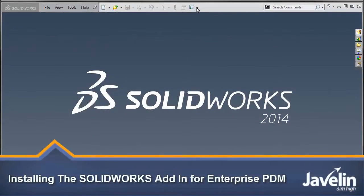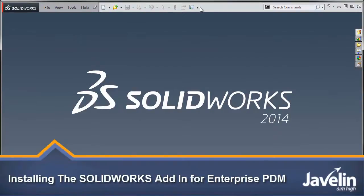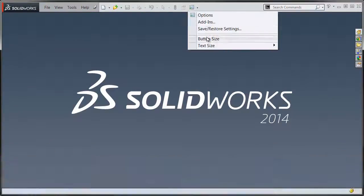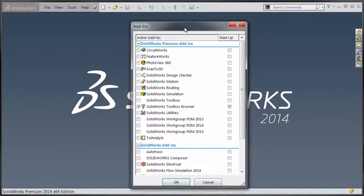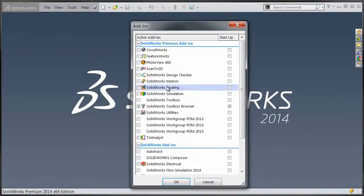So if the SolidWorks Enterprise PDM add-in is missing, either not in the task pane area or not listed in the add-ins here in SolidWorks at all.